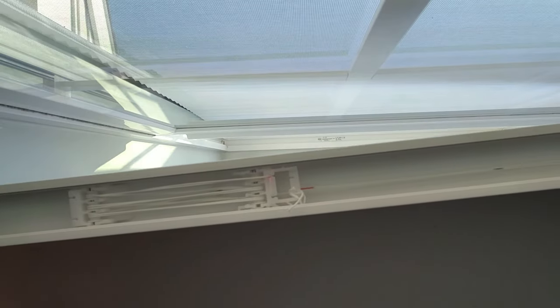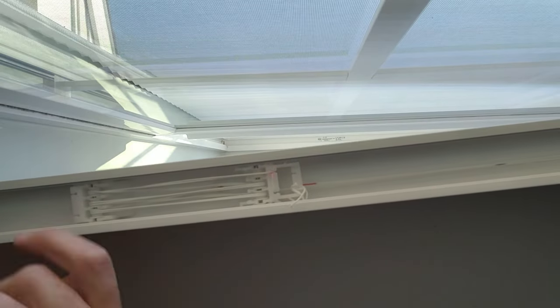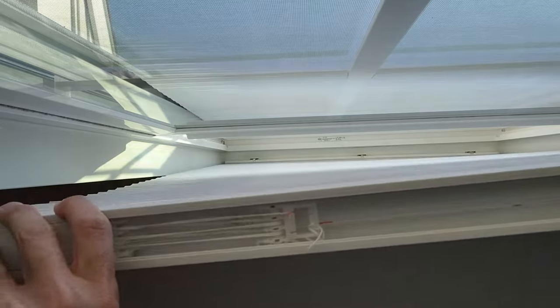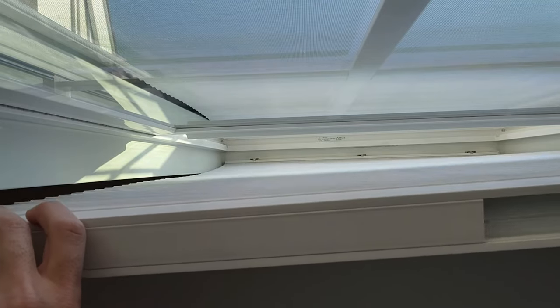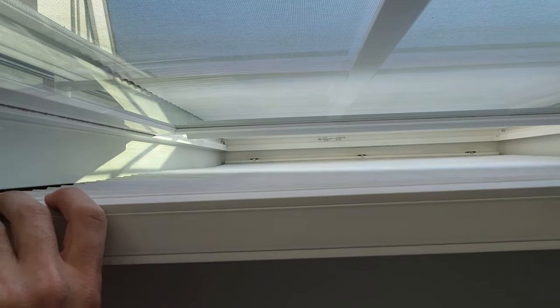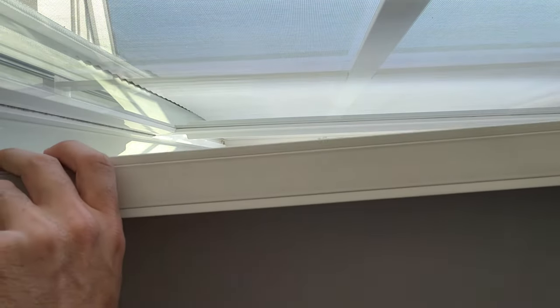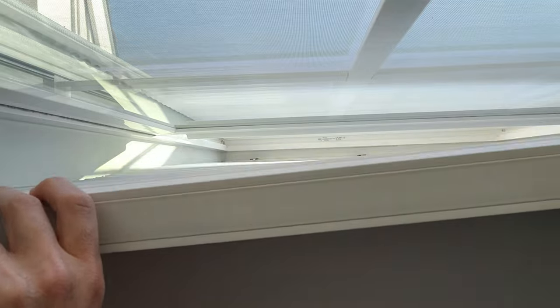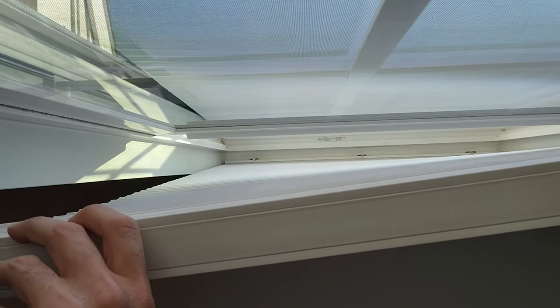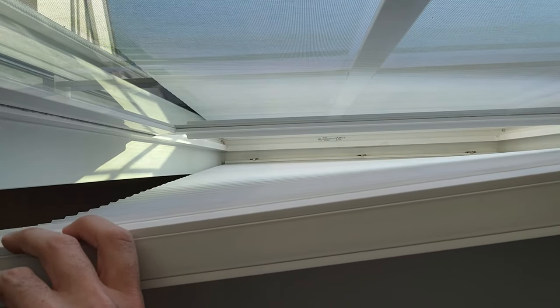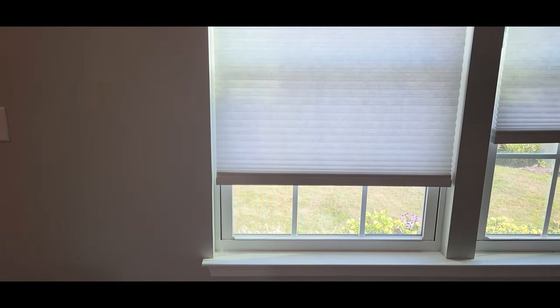So now I'm just going to slide this strip back in. Cover it up. Put the cap back on and that's it. Let's take a look. There it is. Straight.